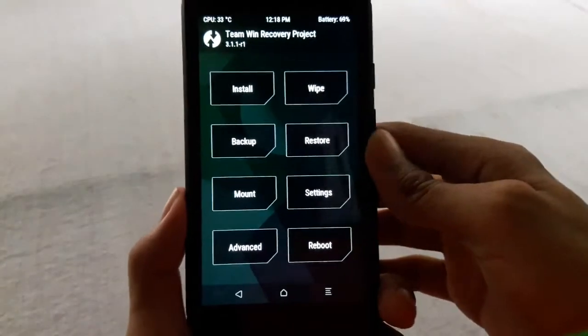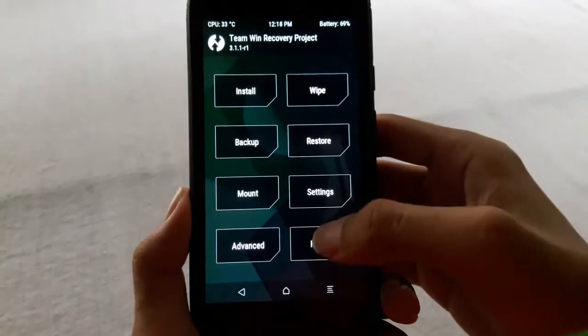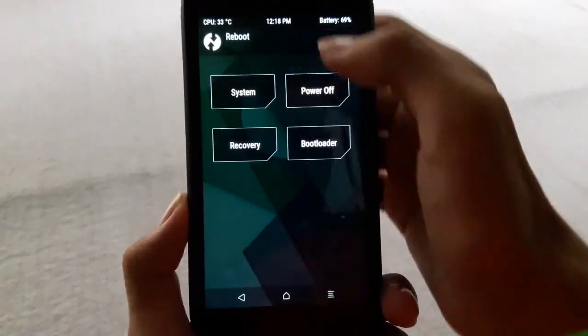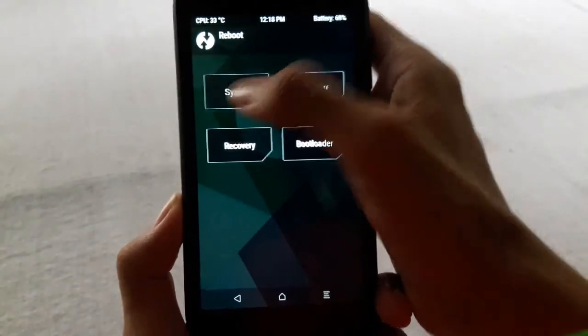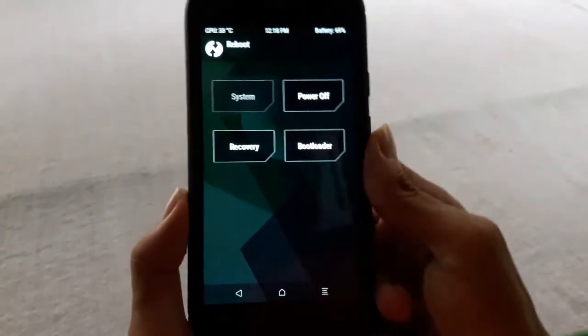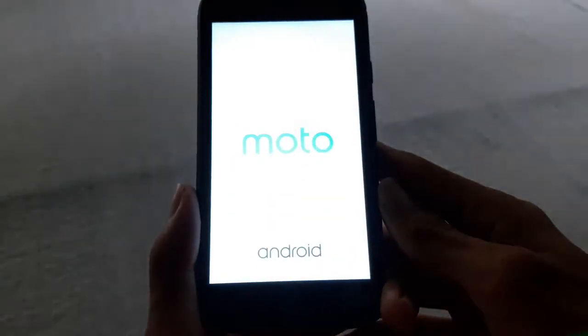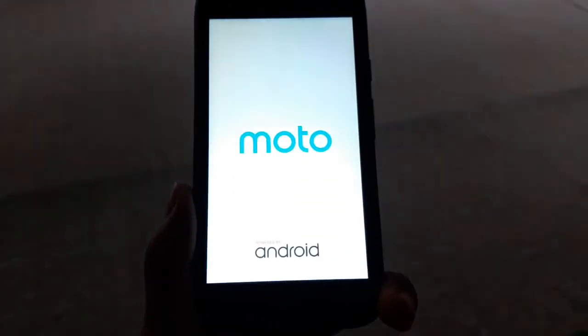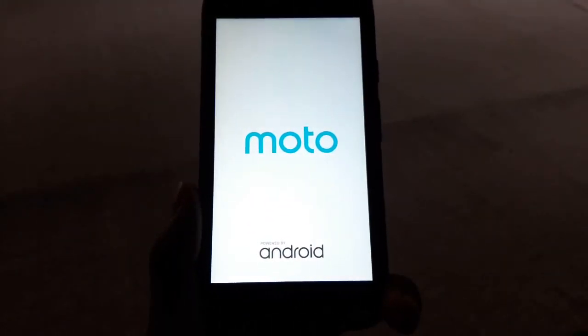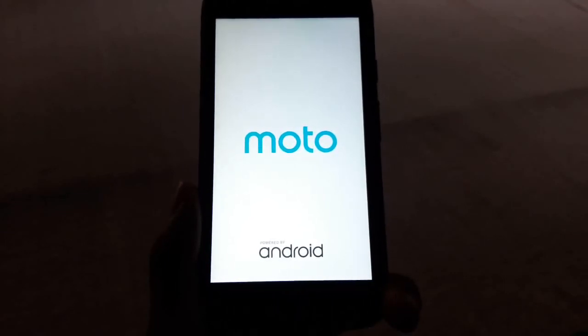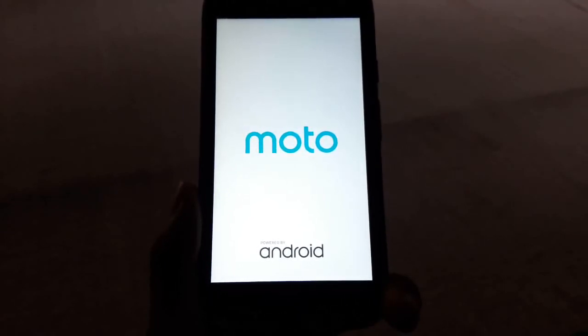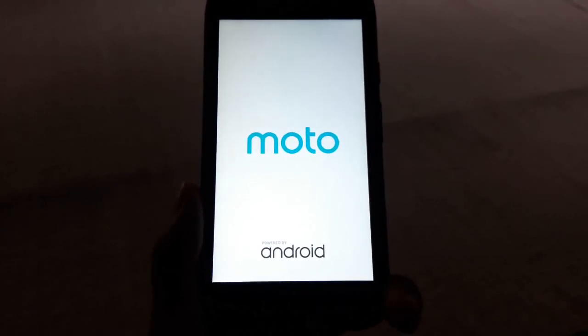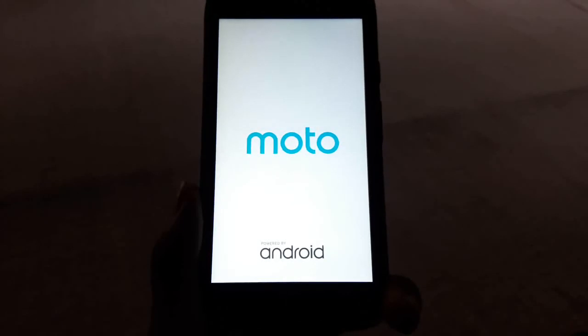The factory reset has done. Now you can reboot your system. Your phone will start in the setup wizard and you have to complete the setup wizard. After completing the setup wizard, you are done.